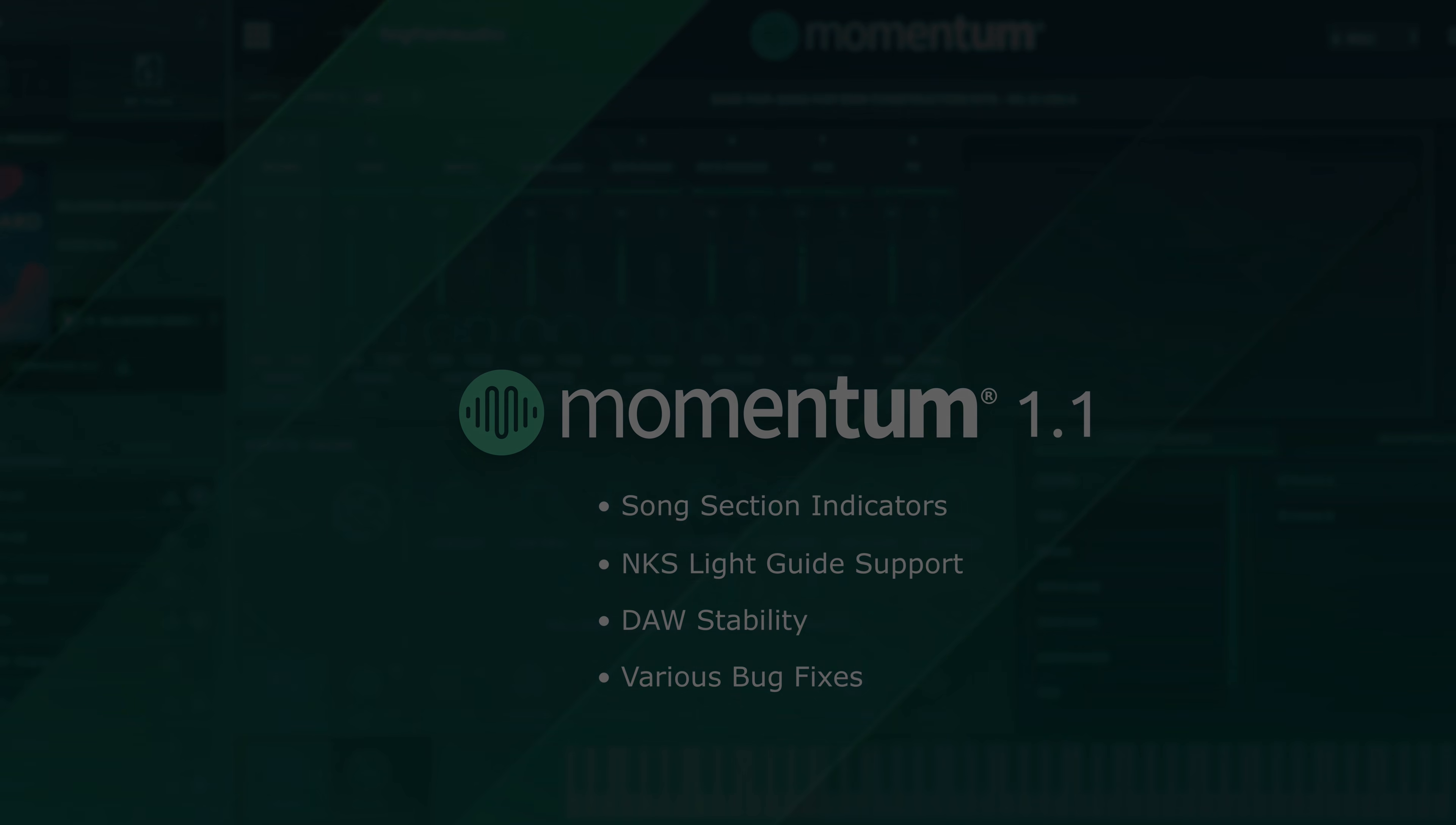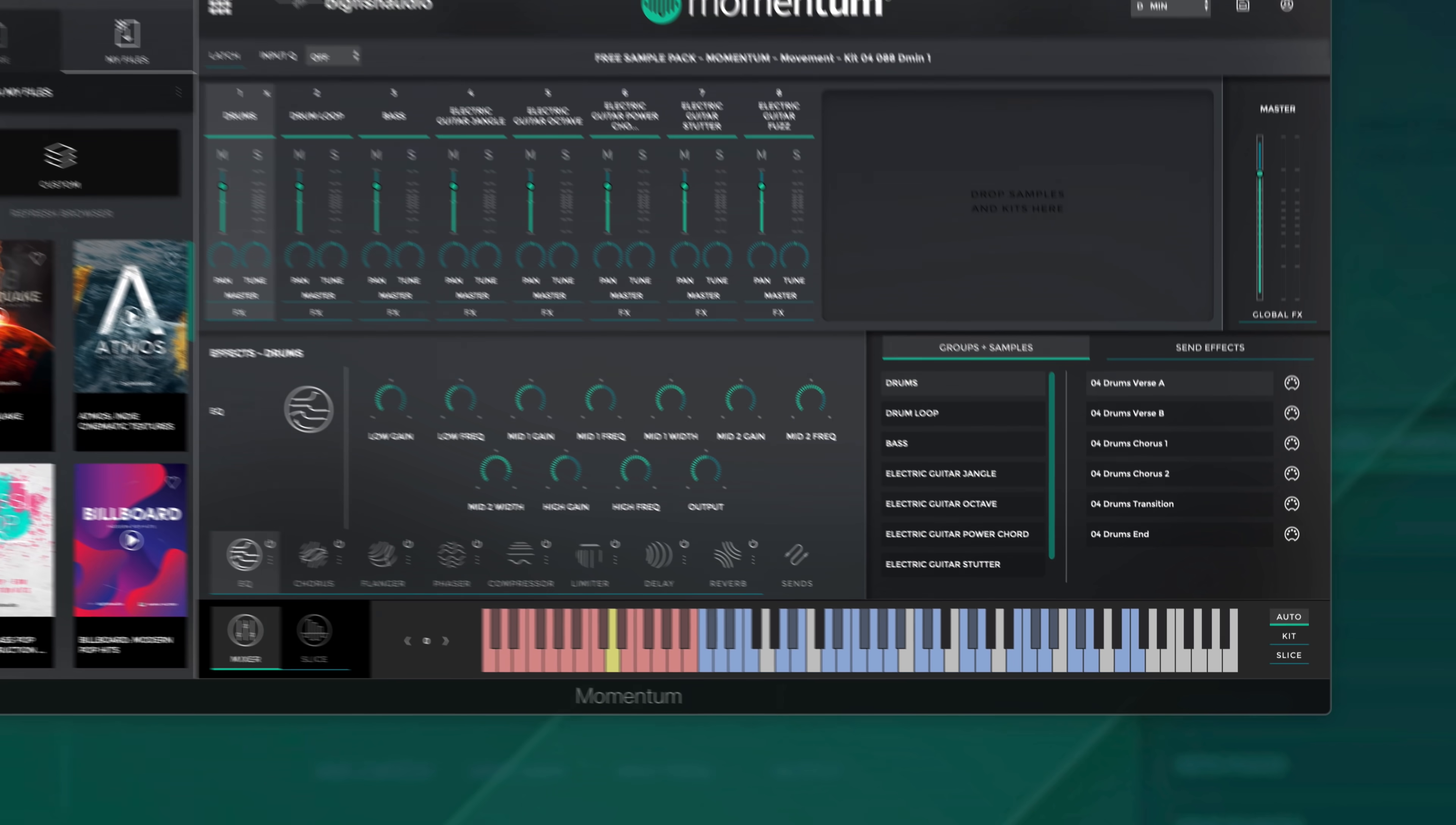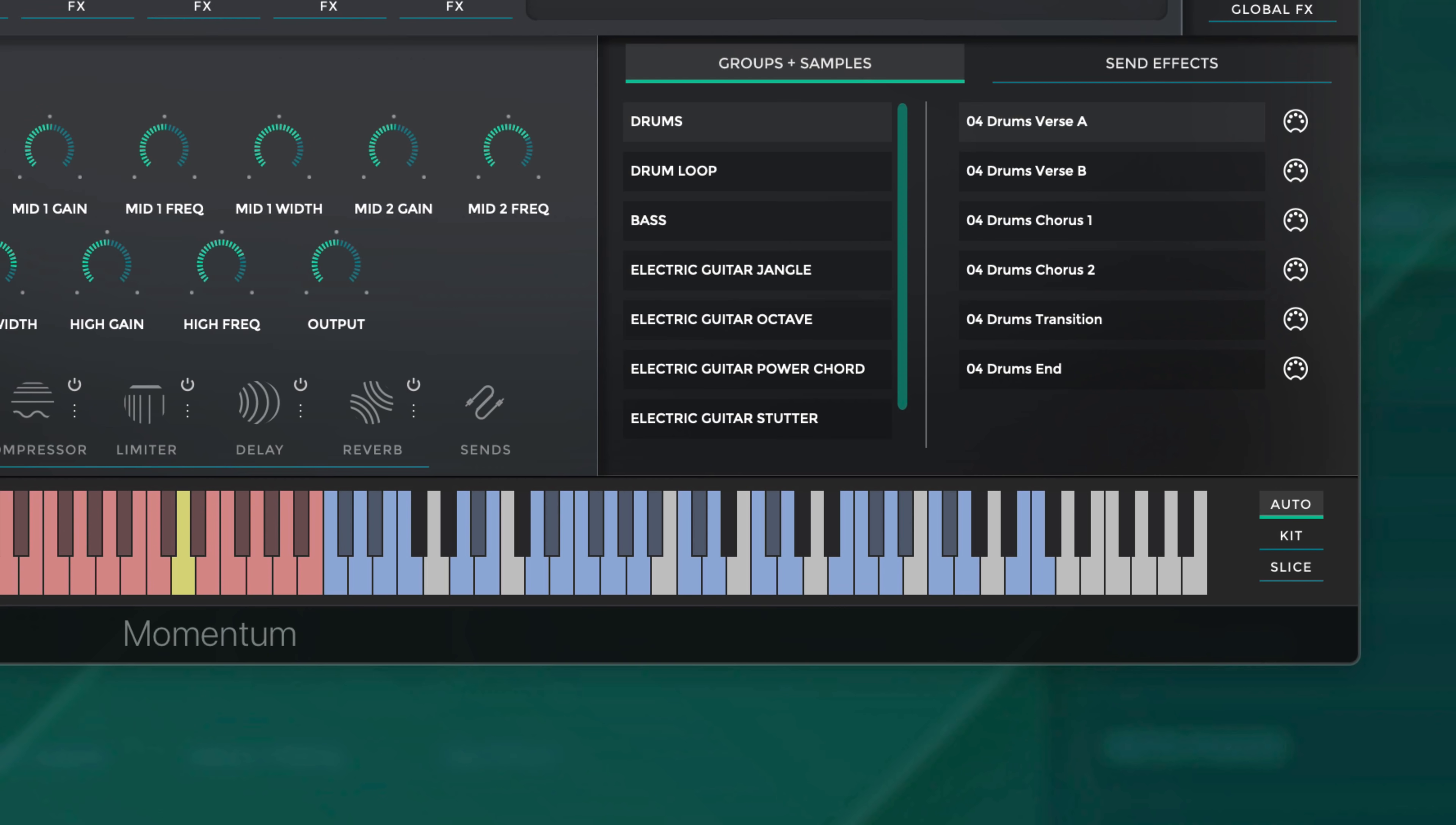So let's look at what the new Momentum song sections are all about. For any Momentum formatted product, including our free sample pack, you'll find these new color indicators above the keyboard to help you easily keep track of the loops that work with each other.